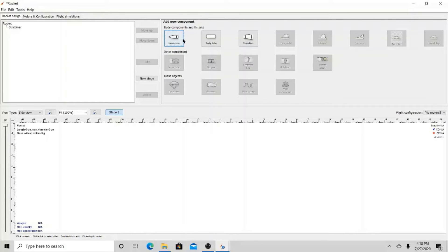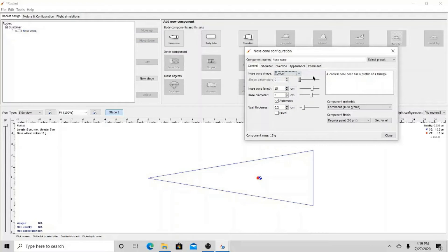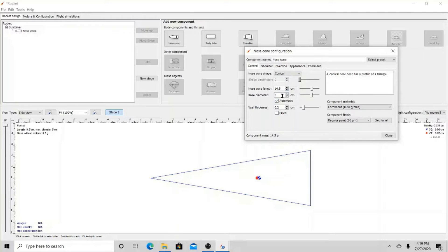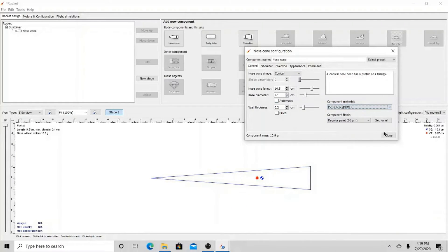Before starting your build, I would recommend writing down the dimensions of your rocket in person, as this software does ask for measurements. First comes the nose cone. The nose cone for my rocket is conical, with a length of 14.5 cm and a base diameter of 2.1 cm. This nose cone is actually made out of PVC.